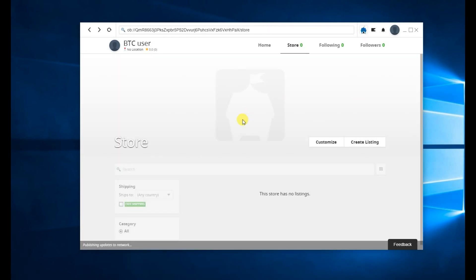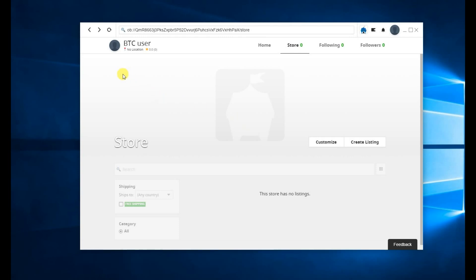So that was how to set up a Bitcoin Cash store if you haven't already set up an OpenBazaar store. But if you already have a Bitcoin store on OpenBazaar, you can still start a Bitcoin Cash store. However, your listings will not automatically move over. You'll need to recreate them.